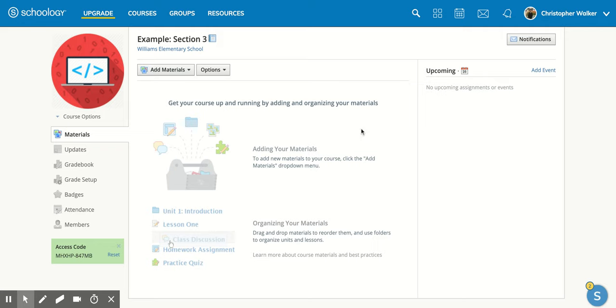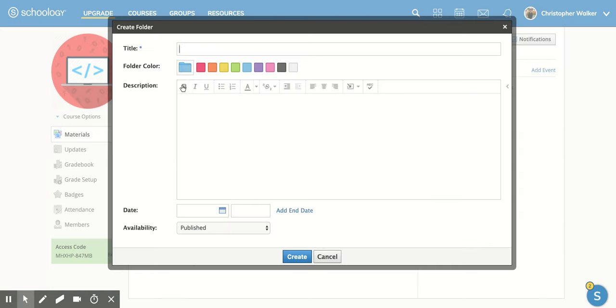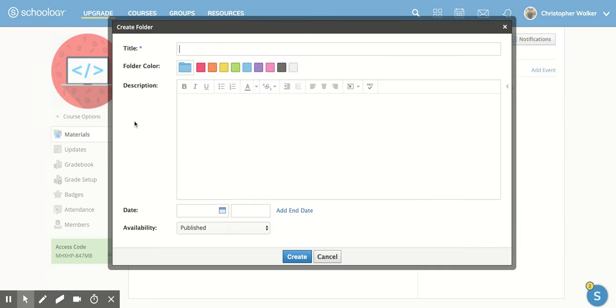So first, what you're going to do is make sure that you're in the course that you want to add this folder to. Then you're going to go up to the top left and click on Add Materials. You'll notice in this new screen that the first option is Add Folder. So you're going to click on that and this new screen will appear.